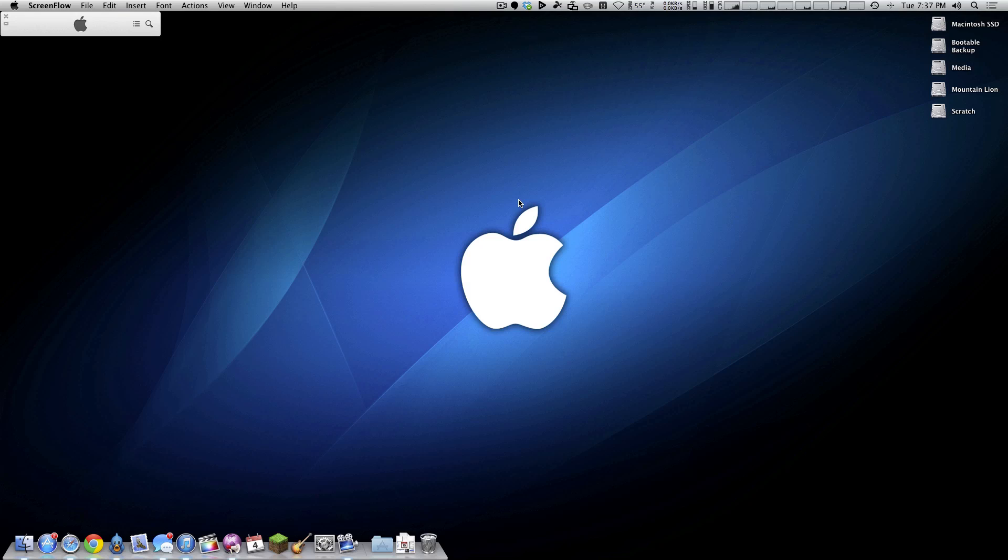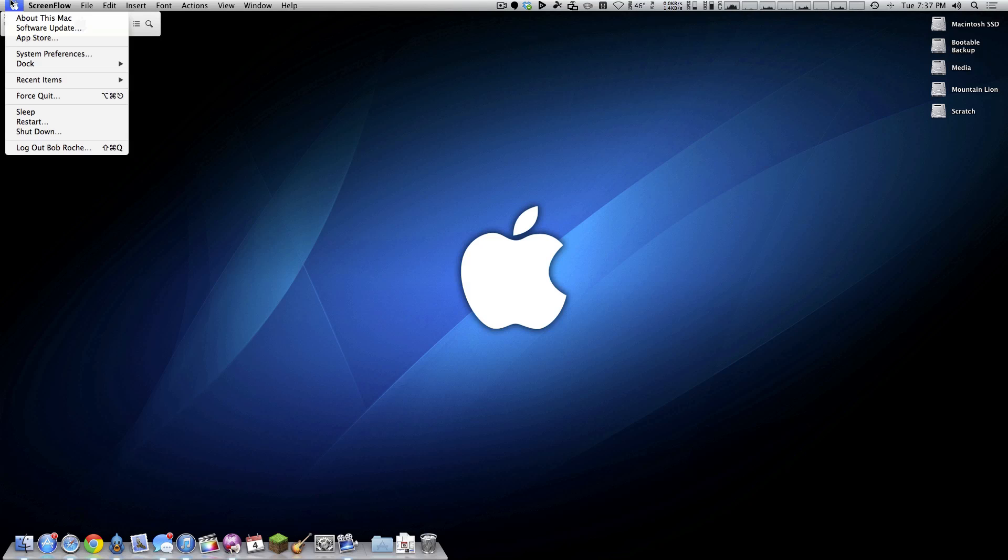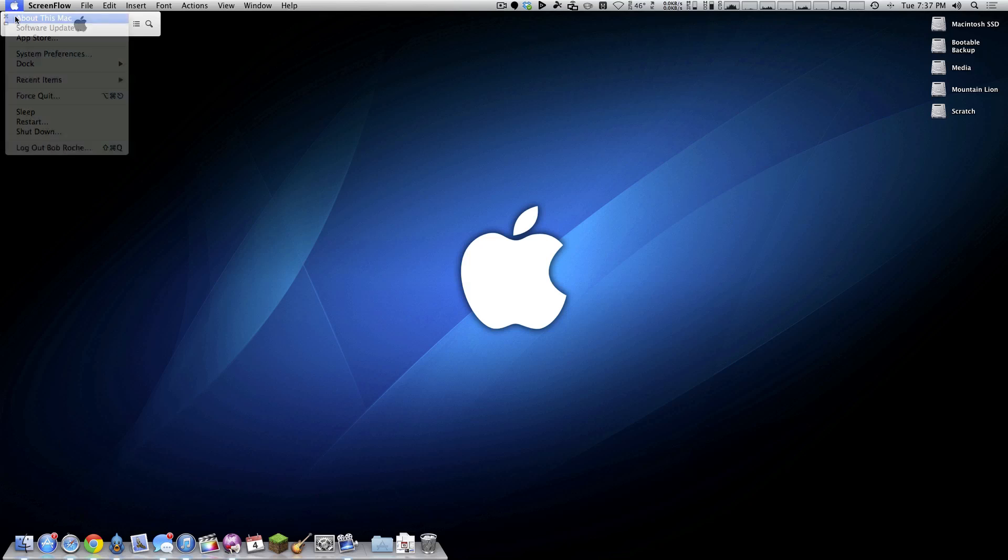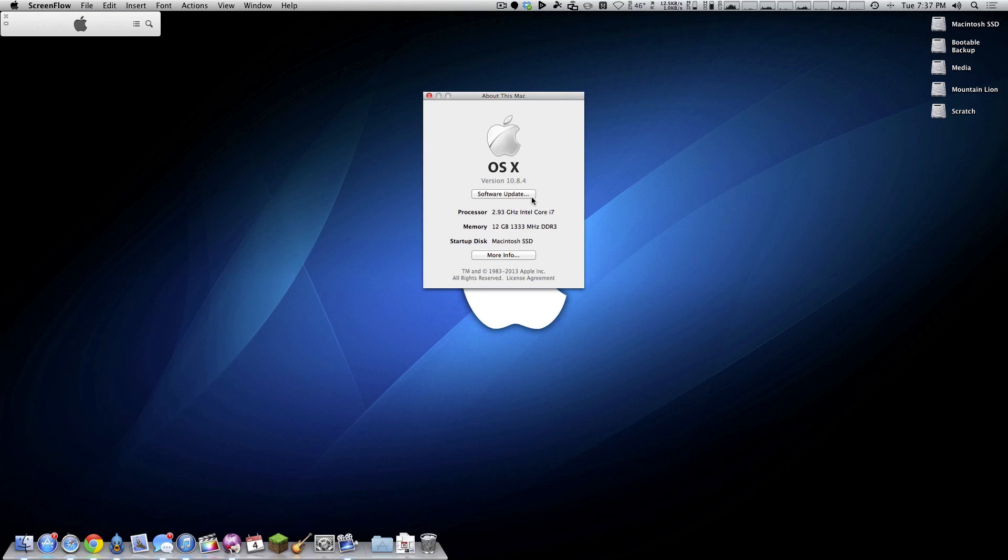As you guys can see, OS X booted back up exactly the way it should. I didn't need any kernel extensions or boot arguments or anything like that. It booted up just the way I would have expected it to. Now what we're going to do is come up to about this Mac. As you can see, I am indeed now on 10.8.4.